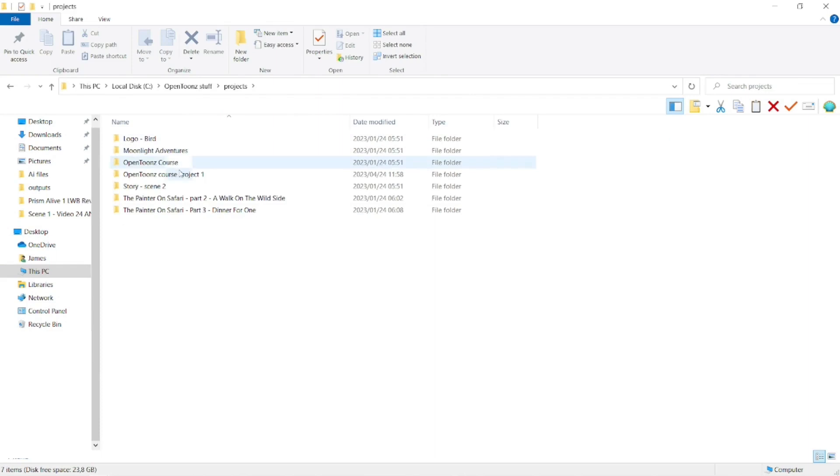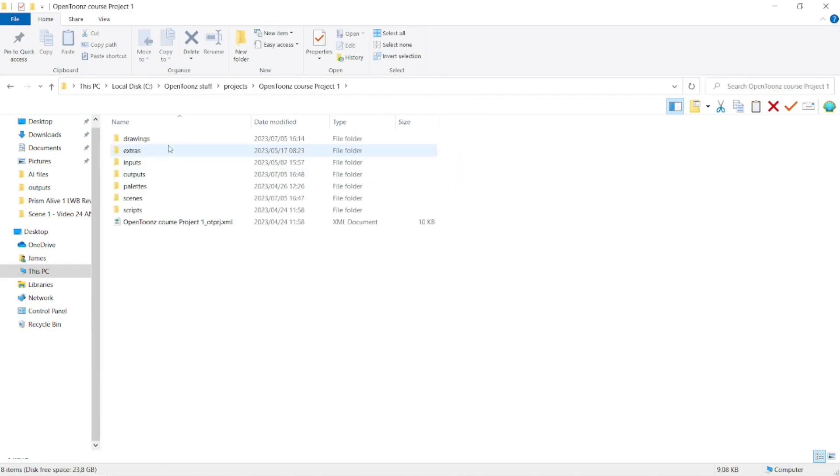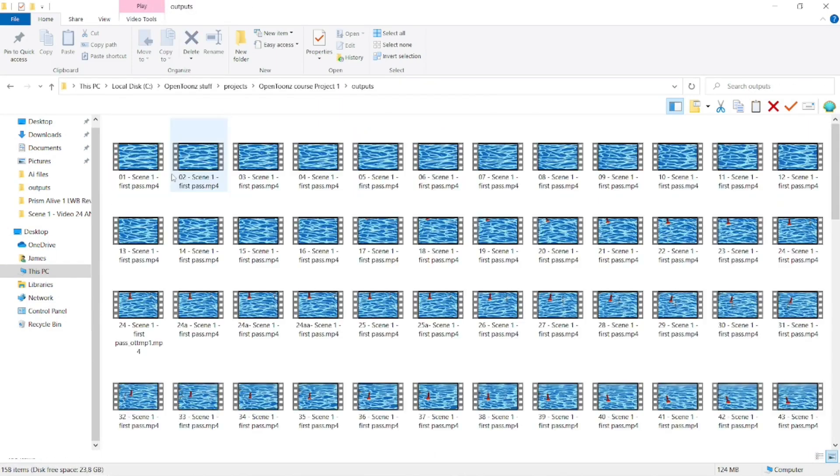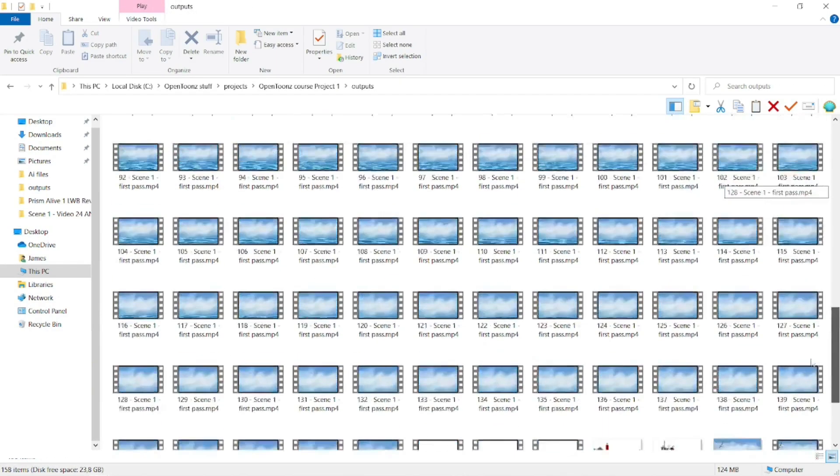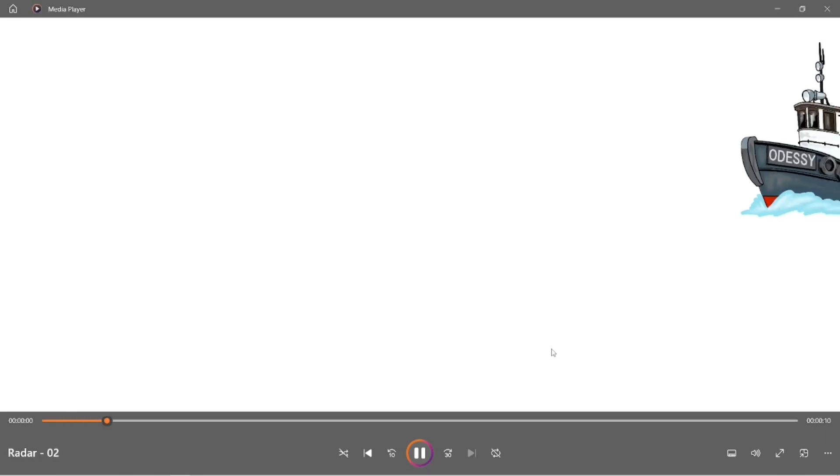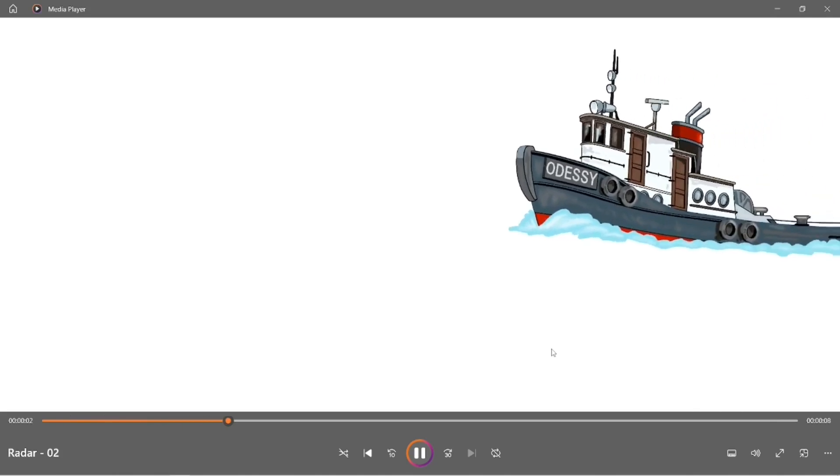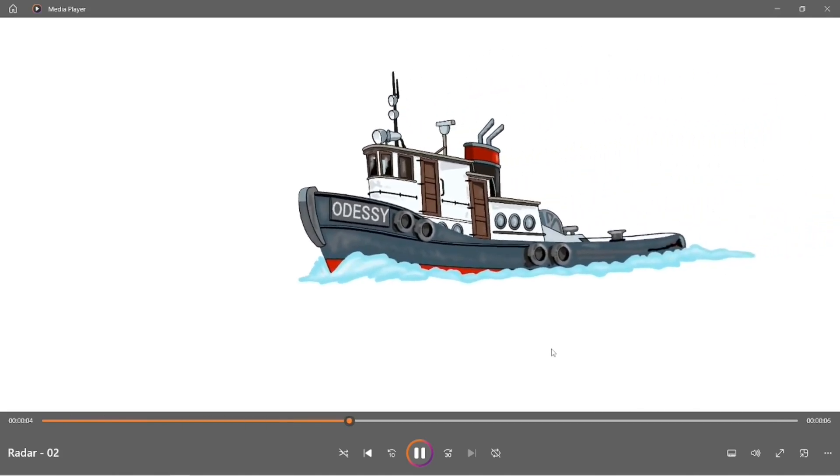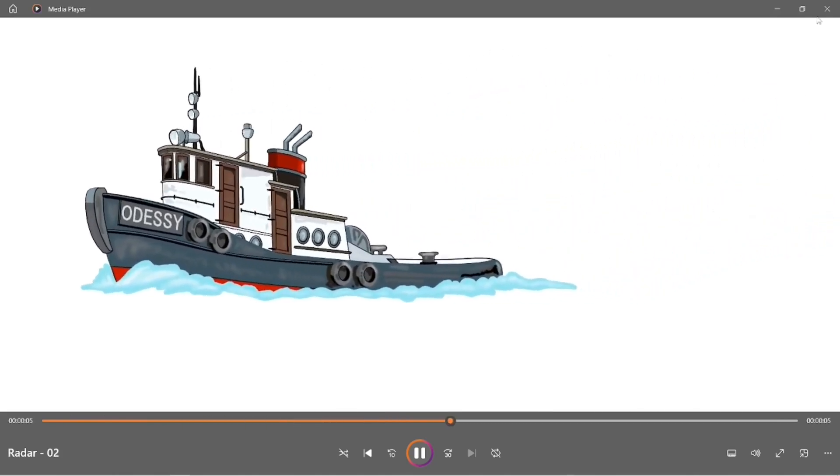Then select project folder, and then OpenToons course project one, and then the outputs folder, and there it is there. So that's where it's exported it to. If you click that, there's the video.